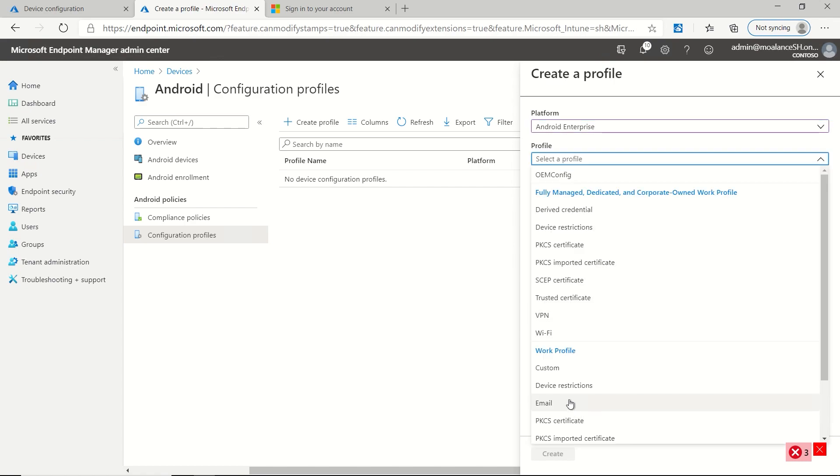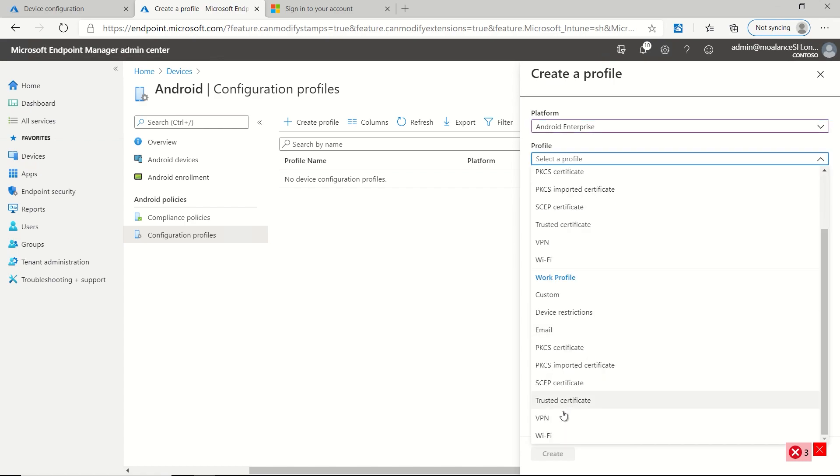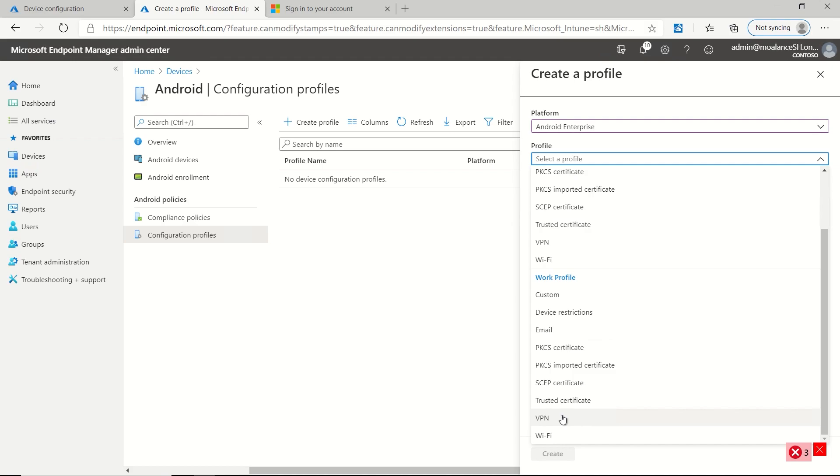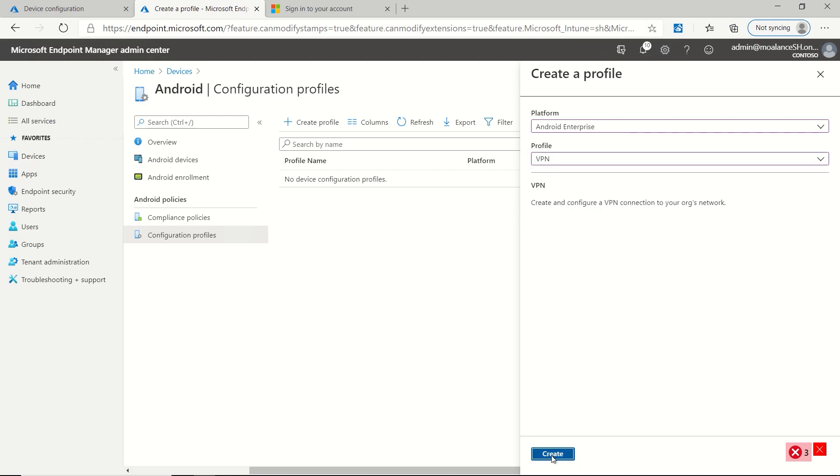And then for profile, we'll select VPN under the work profile, because that's the type of device that we're going to enroll for this particular demo. So we'll give it a name. We'll call it Android tunnel.